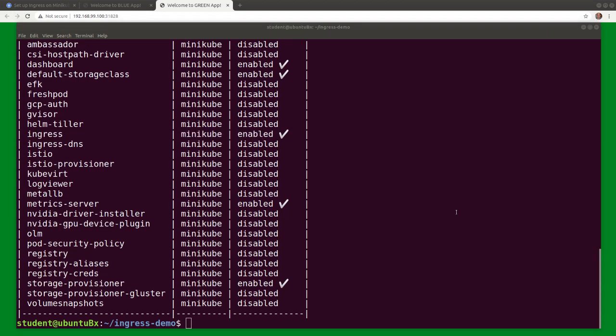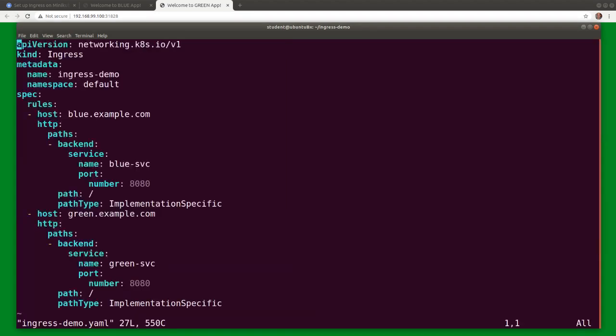With the controller now running, all we need is an ingress object. This manifest defines an ingress object with two rules for the blue and green services we validated earlier. It implements name-based virtual host routing of HTTP traffic to two hosts on the same IP address.